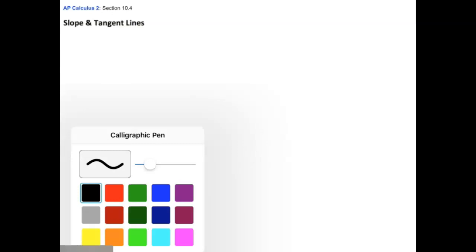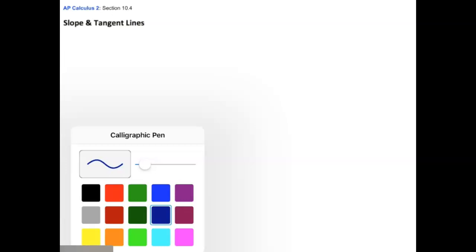Now we're going to start worrying about taking derivatives. When you do this, you have to be really careful. They're very related to parametric equations. We can easily derive the derivative in polar form if we rewrite them as parametric equations. Remember, x equals r times the cosine of theta, and y equals r sine theta — that's how we find x and y when going from polar to rectangular.